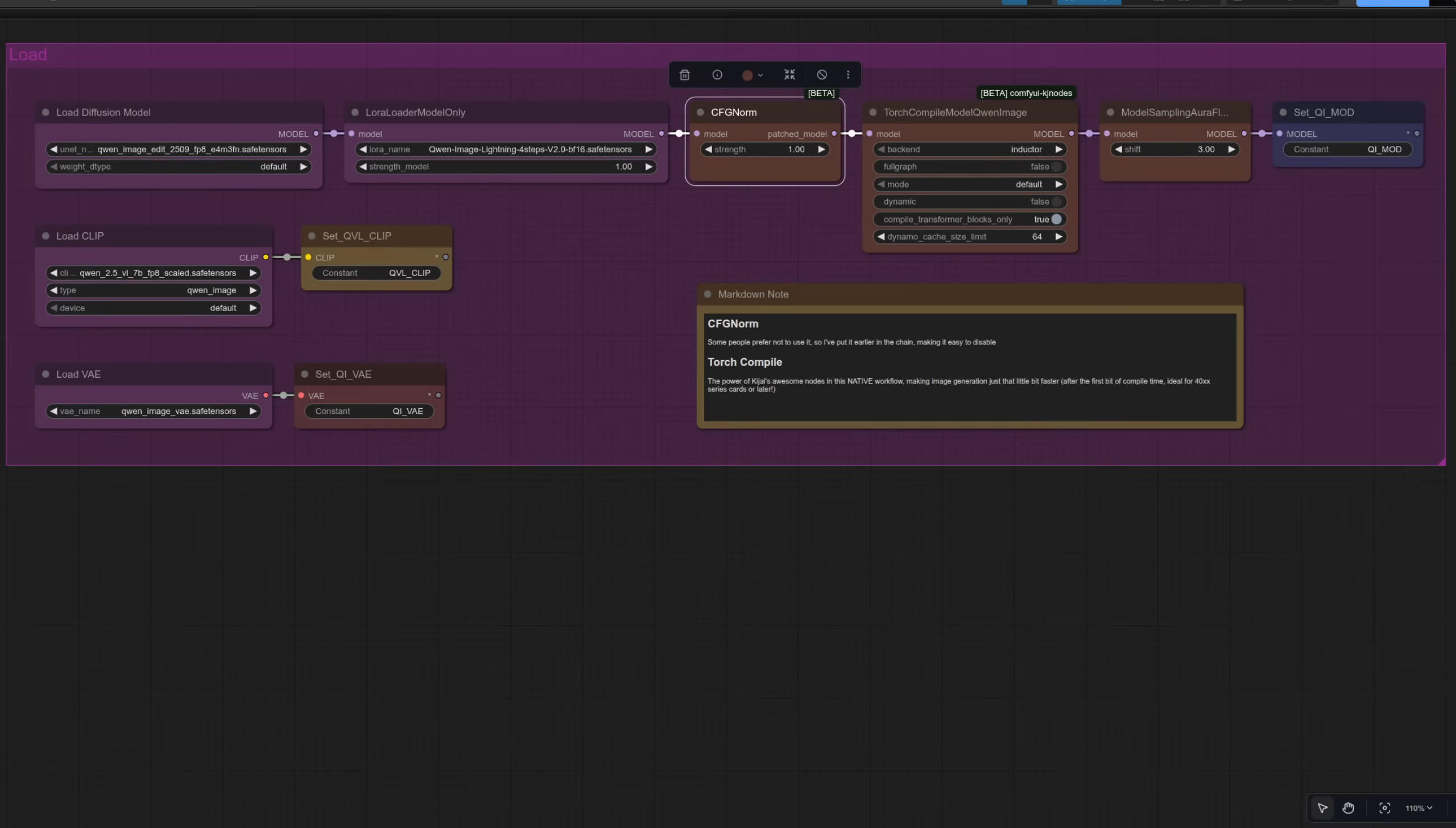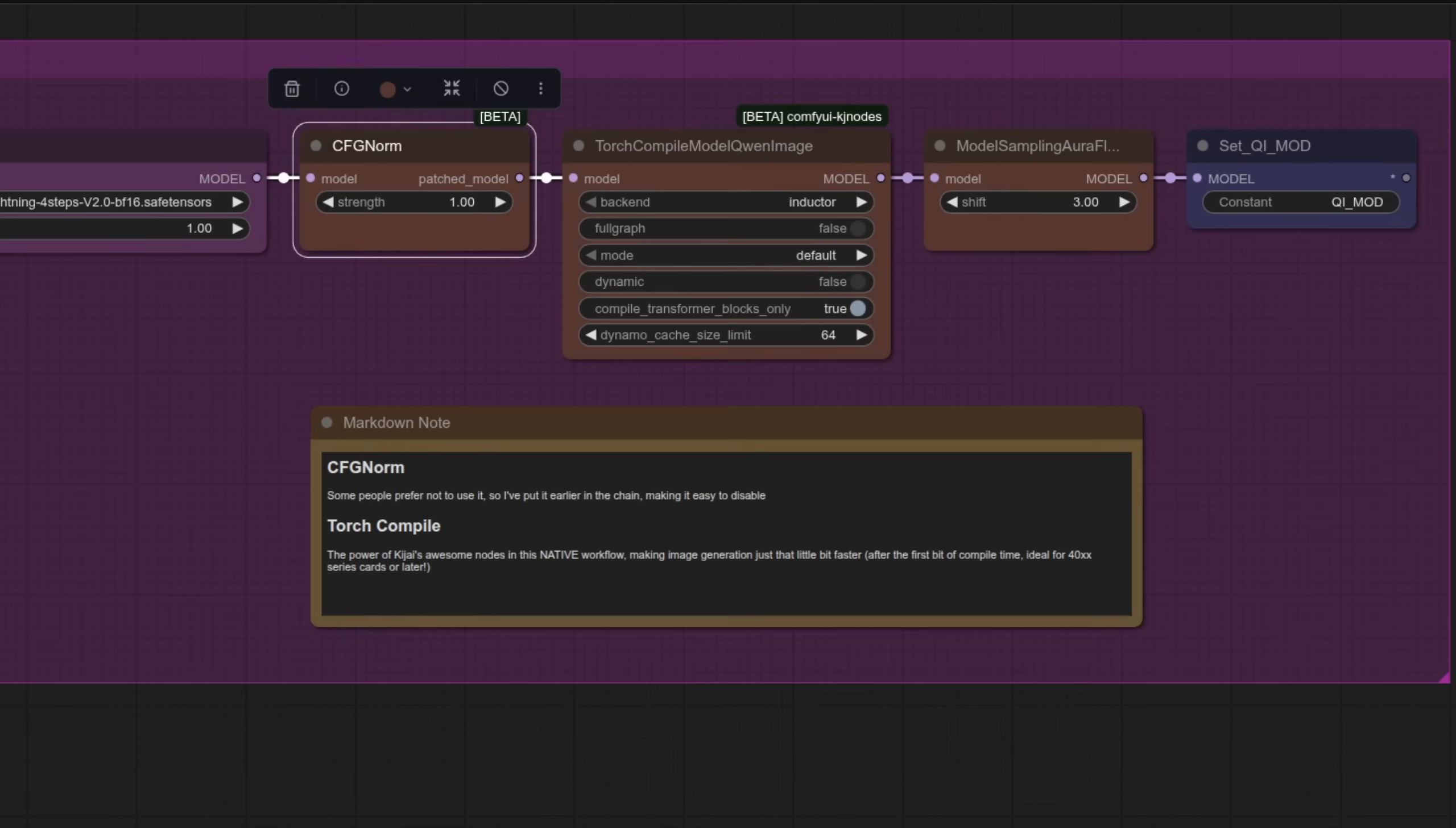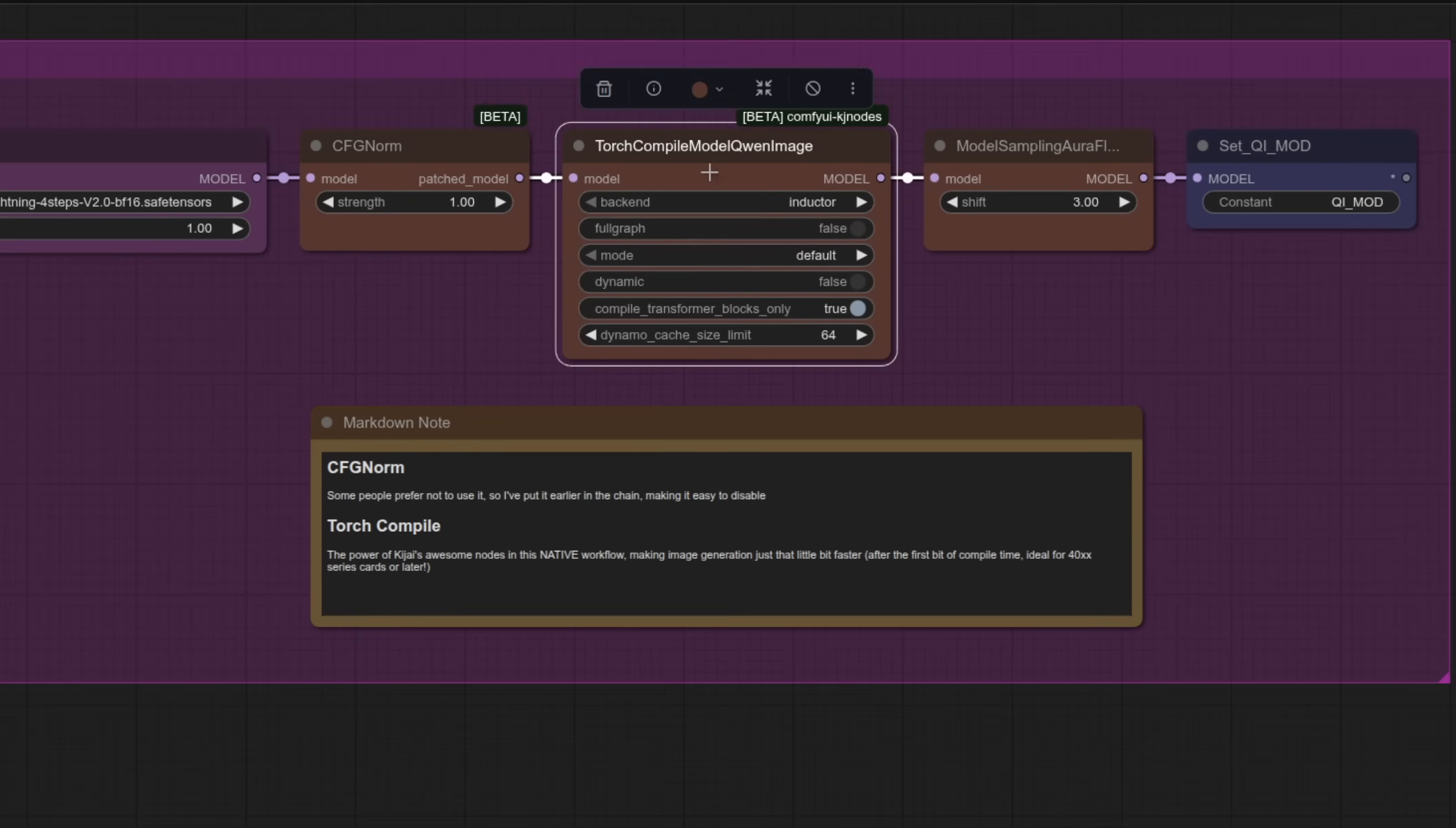First up are some improvements in the loading group. I've made a little note there so you can see why I've made these particular changes. CFG norm doesn't make a whole lot of difference when you're using the version two four step lightning Laura or indeed the eight step one. But if you're happy with things taking a little longer, then it can make a difference. Torch compile speeds things up a little after your first generation and is best on 40 series cards or newer.